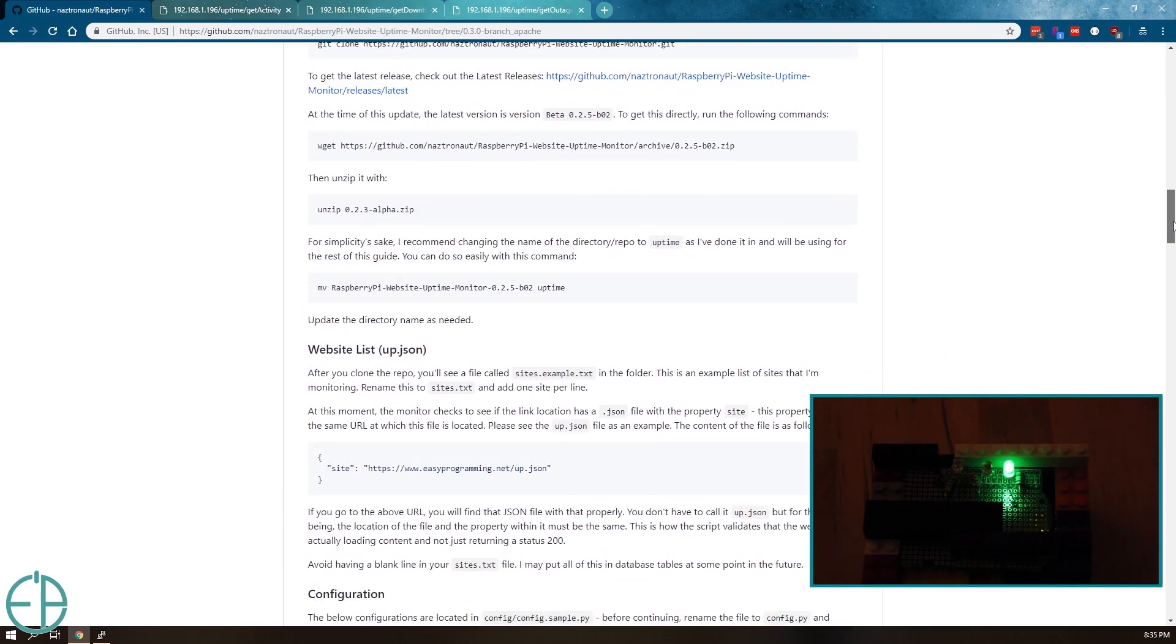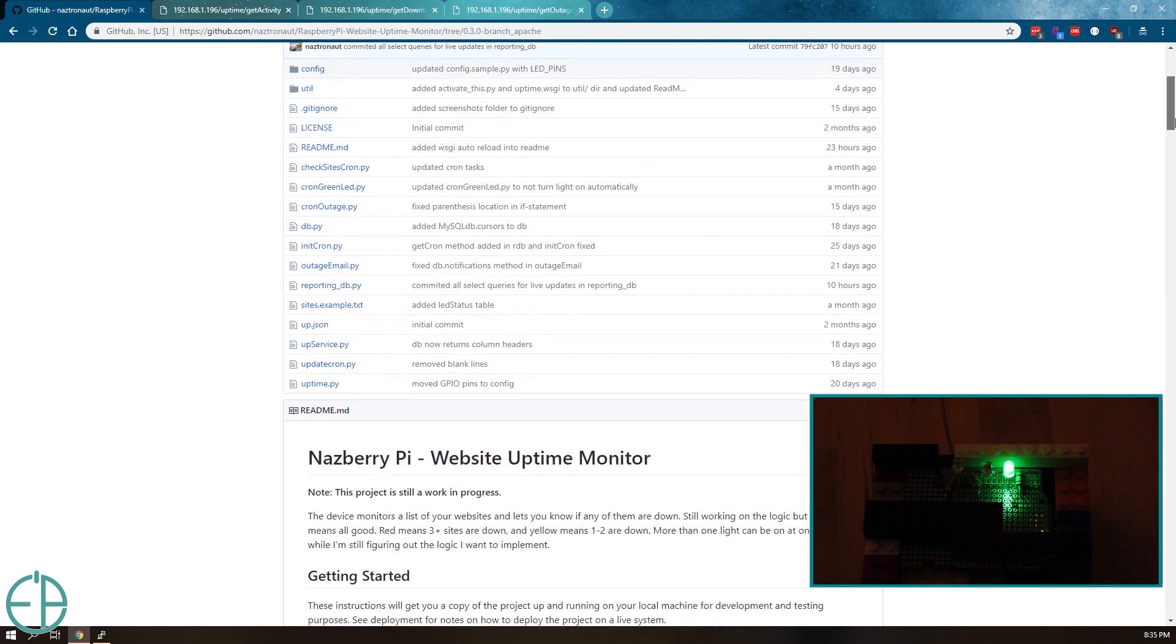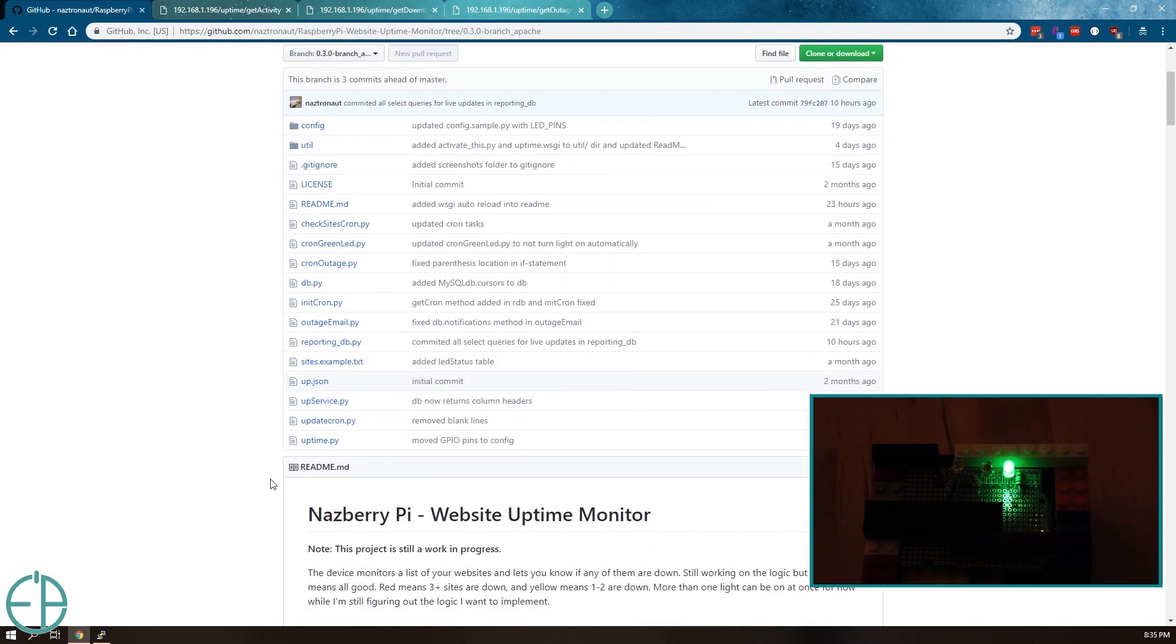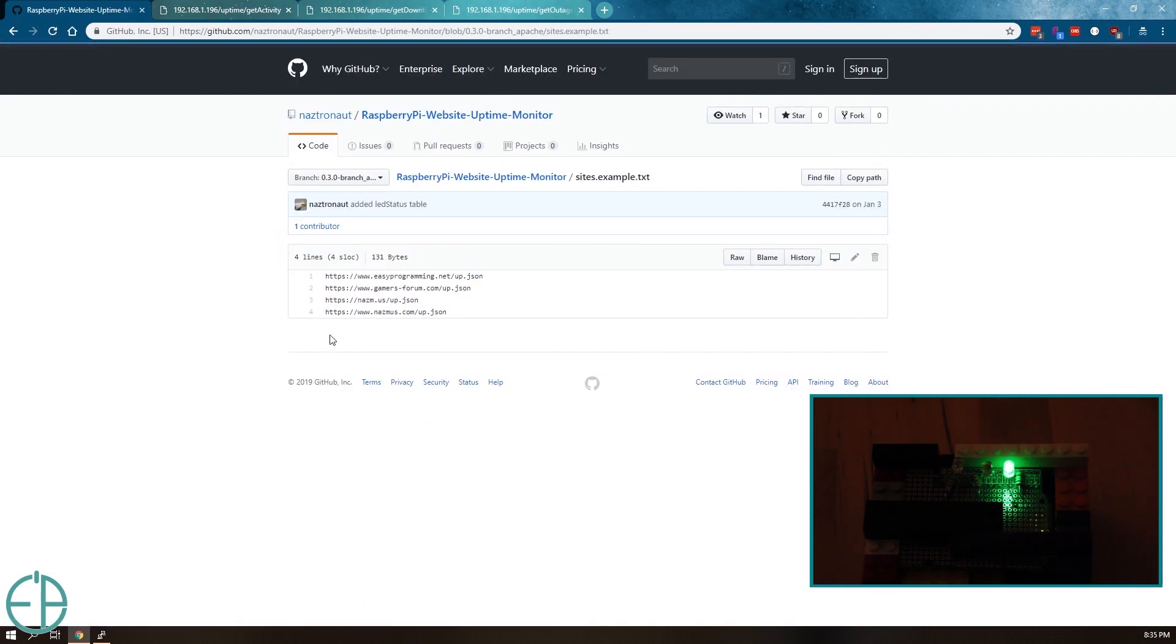In the corner here, you can see that the green light is on. That means all my websites are up and running. The websites are listed in a simple text file, sites.txt, and it's one site per line.